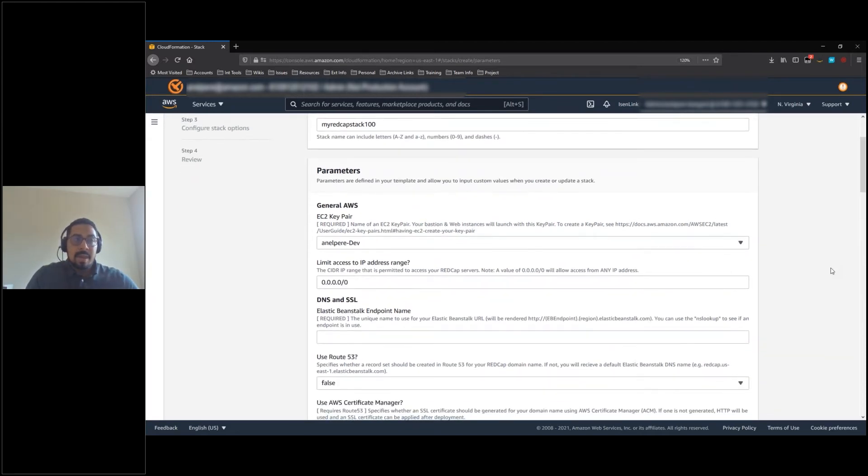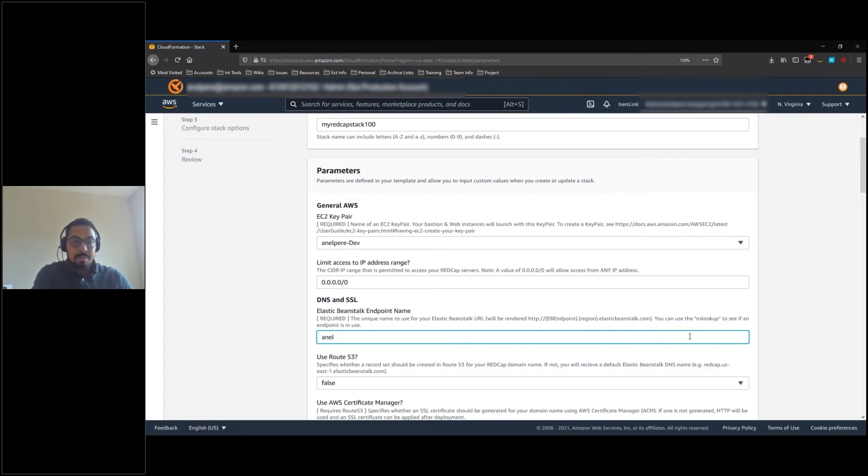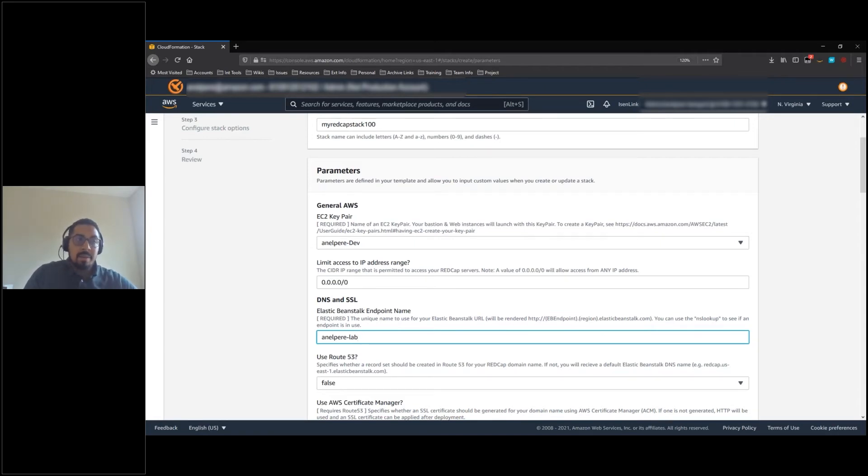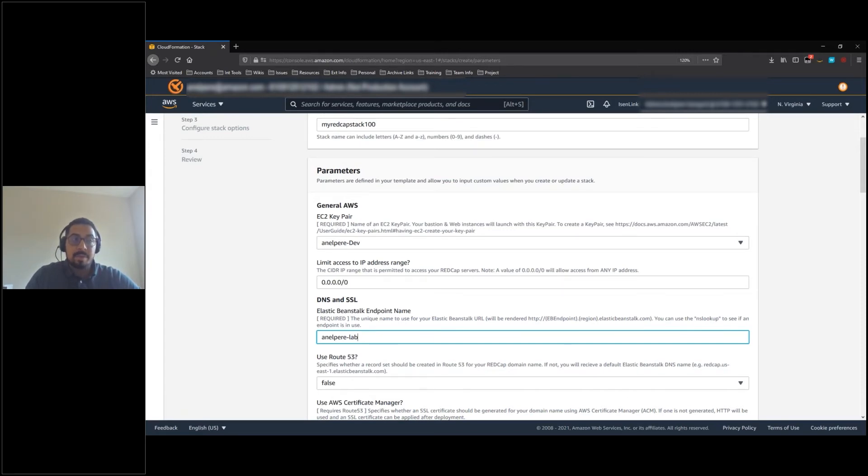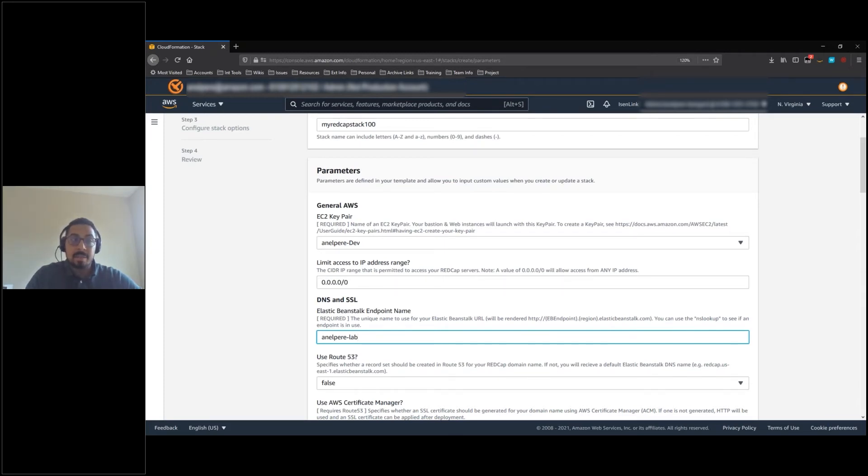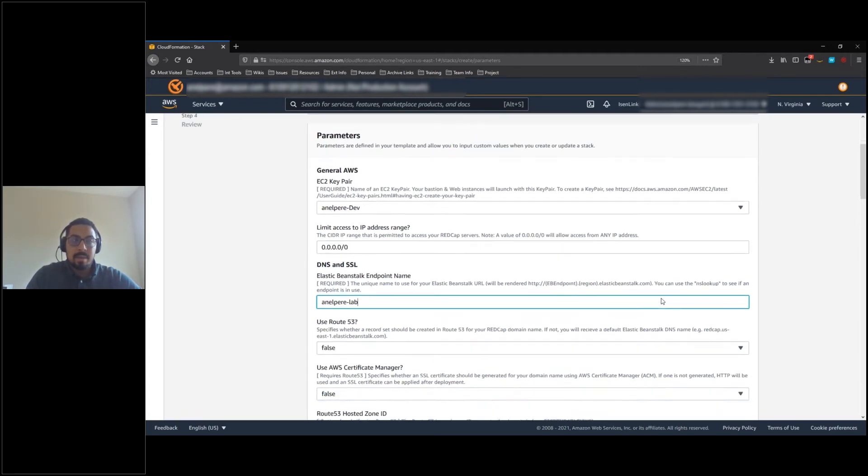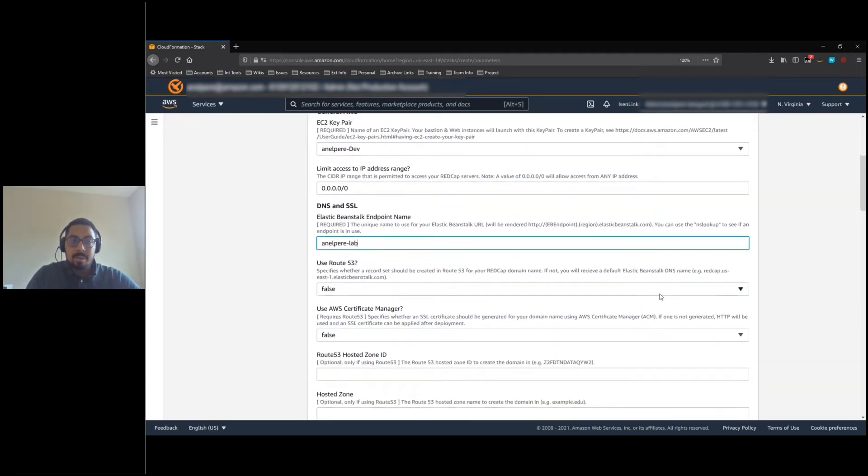Next, we will provide an endpoint name for the solution. You have the option of importing your own domain name and using it with RedCap. However, this requires setting up the zone in Amazon Route 53, importing your own domain name. This also gives you the ability to have the AWS Certificate Manager create an SSL Certificate for you.